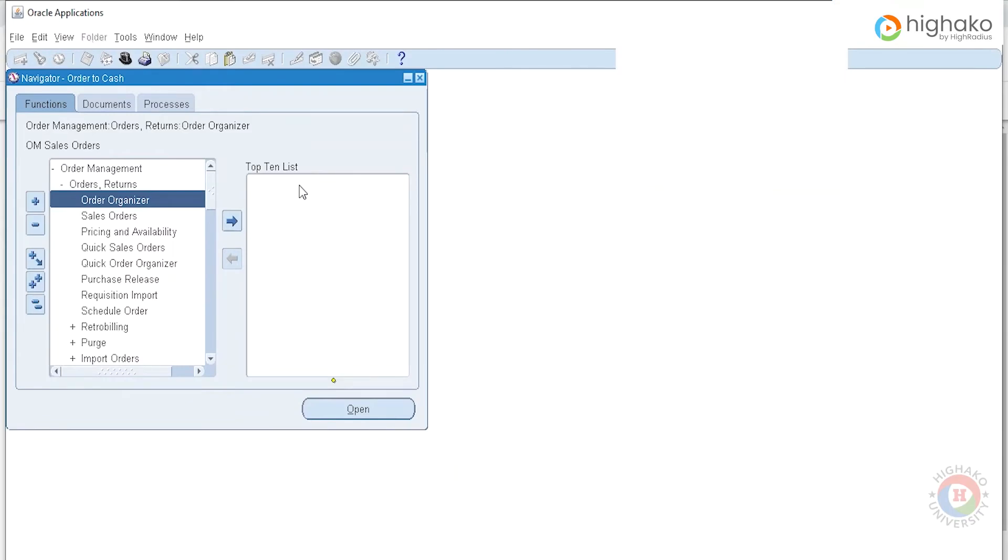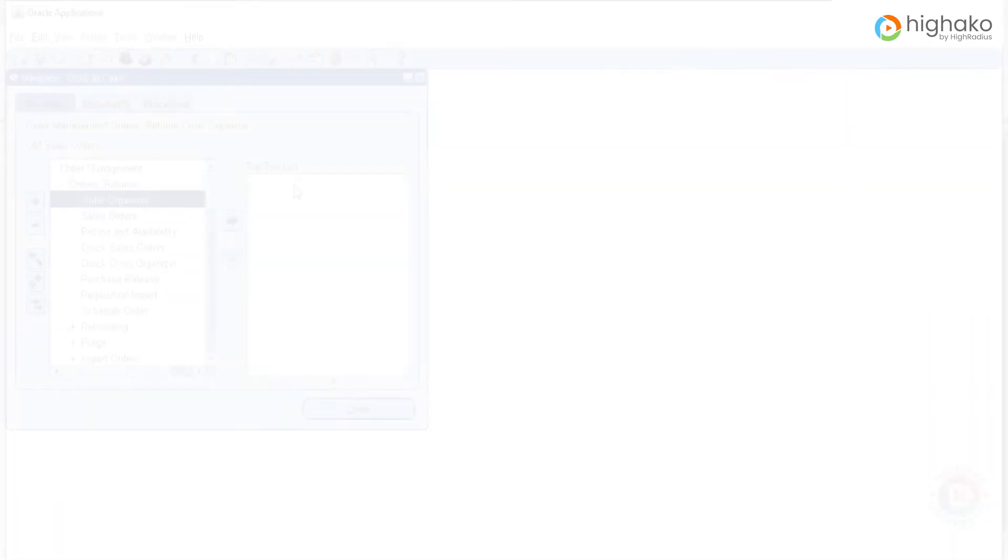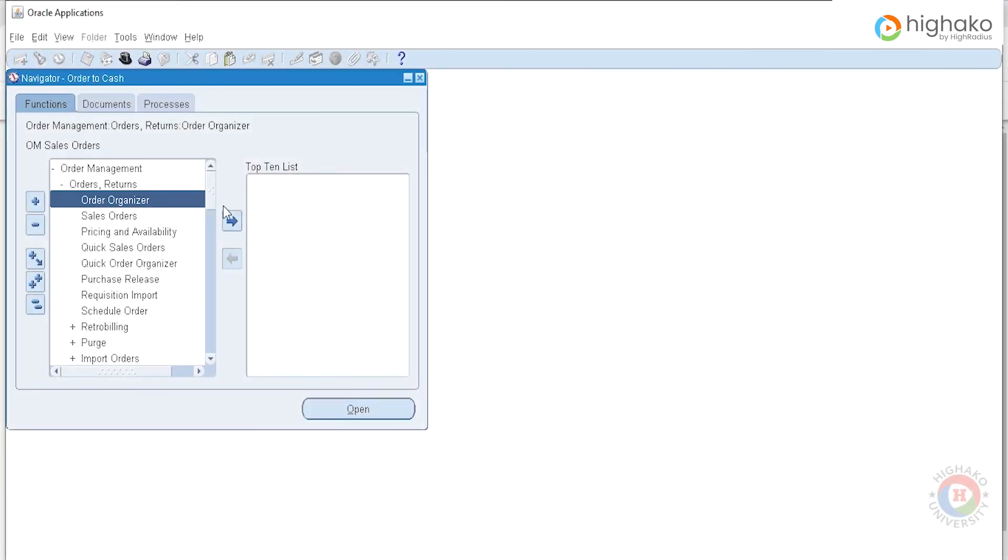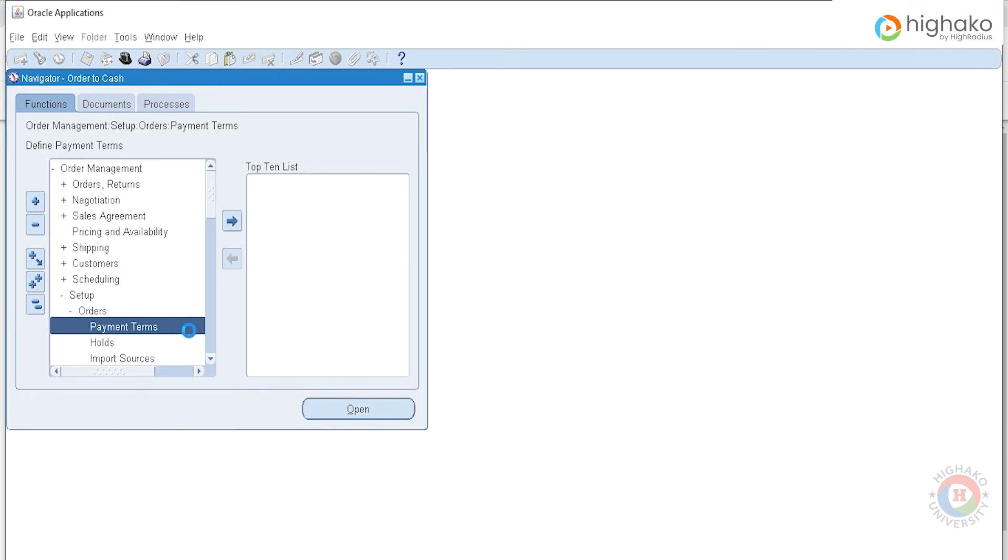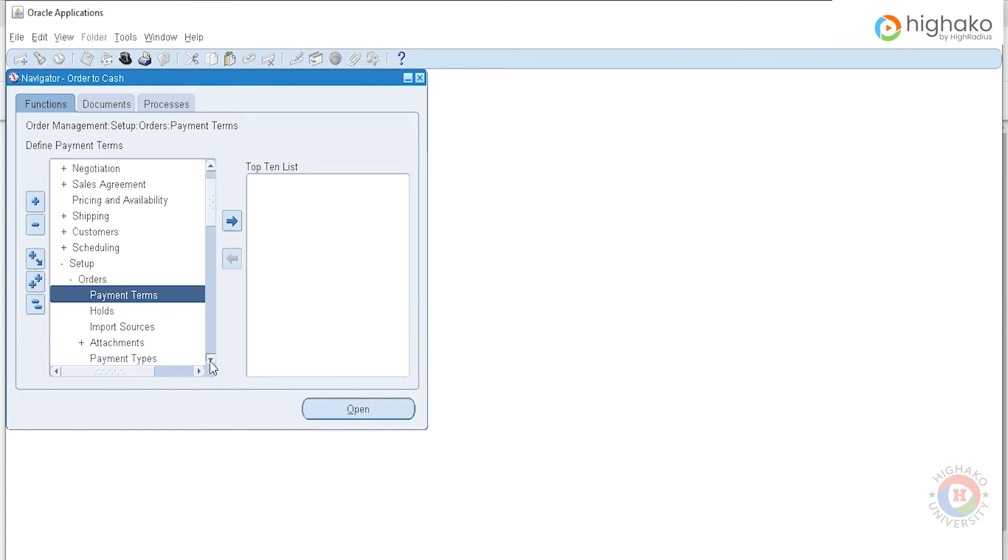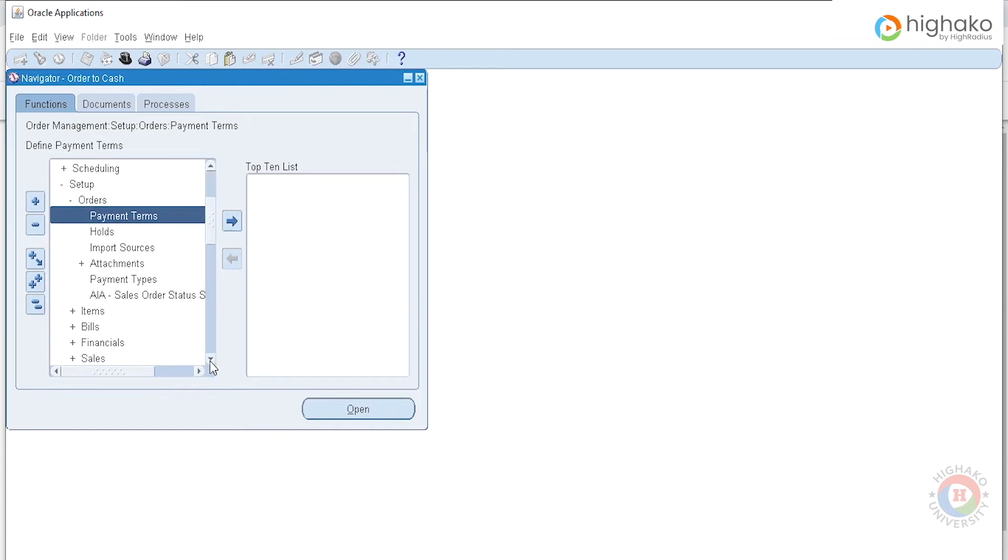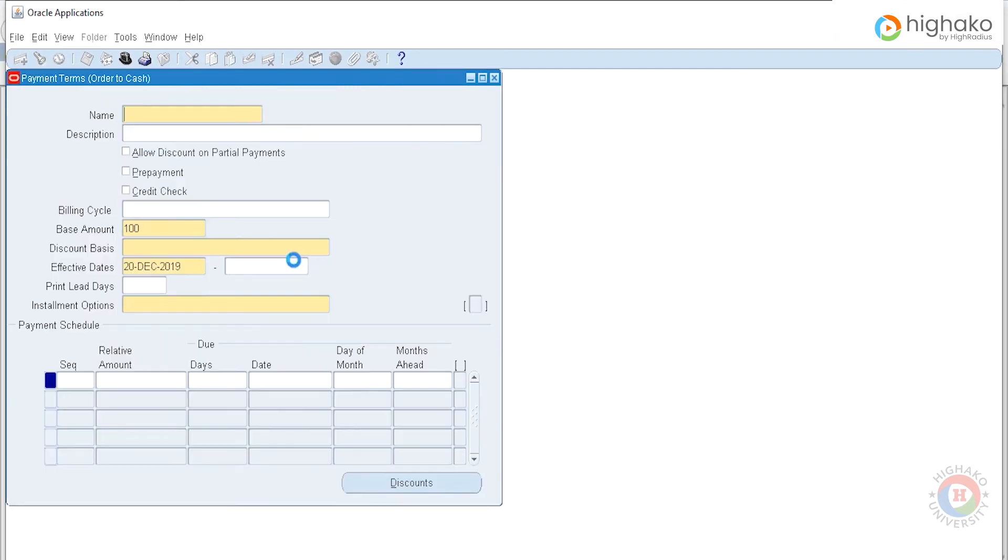Let's begin with understanding the various setups for a credit check. In the main menu, we'll go to Setup, Order, then Payment Terms to define a payment term, which is all the payment-related setups like the duration, the late fees, etc. We'll also enable credit check for that particular payment term.